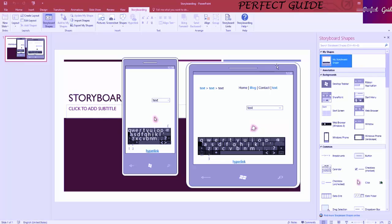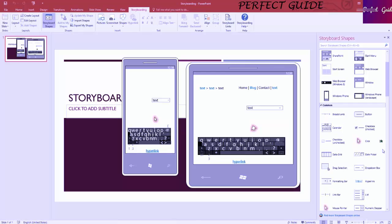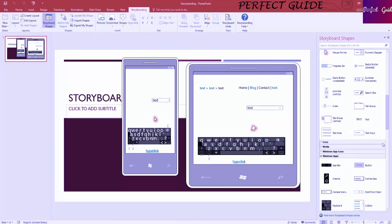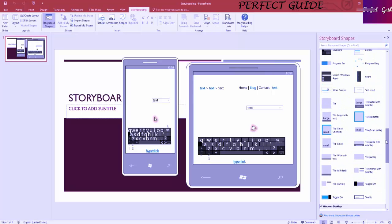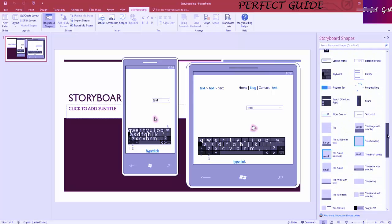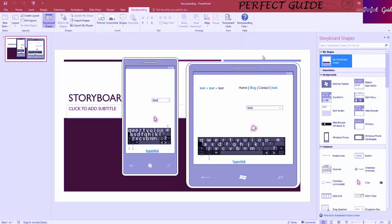Really, that's all there is to the shapes component of storyboarding. It's all about creating designs and shapes that you can reuse however you want to. It's actually pretty useful — there are a lot of really cool items here you can play around with to make a really good-looking slide presentation.